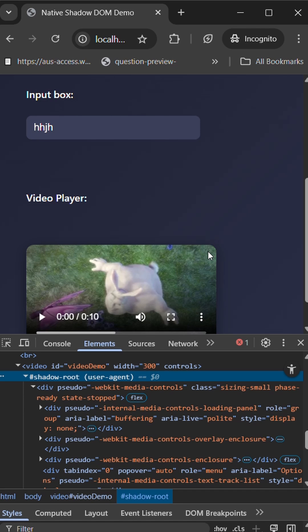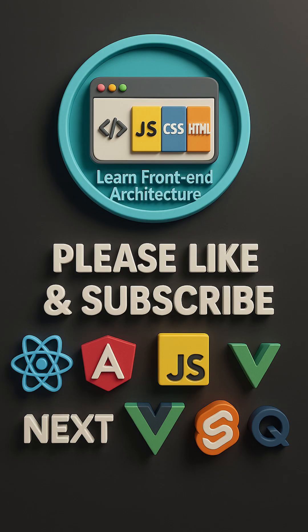These are native elements, native HTML elements. We can also construct custom elements using this shadow concept, shadow root or shadow element concept. Let's check out the same thing within the upcoming video. If you like the content, please like and subscribe.